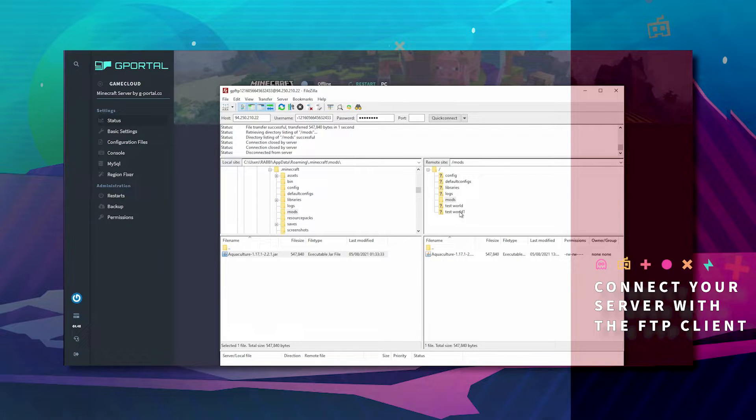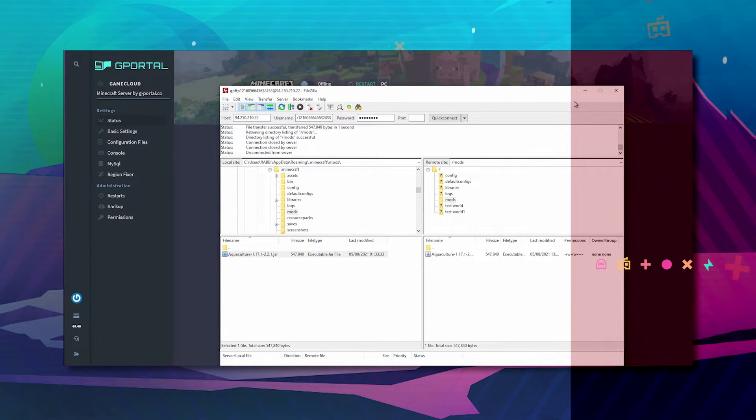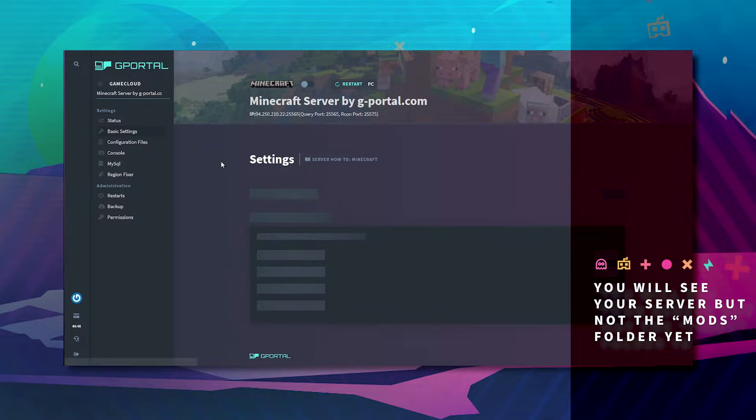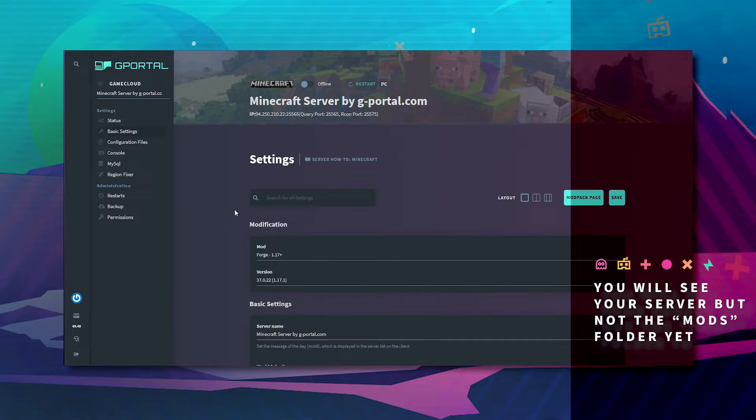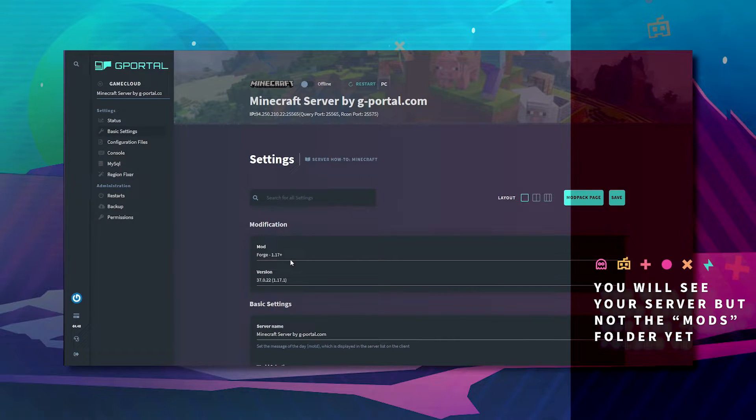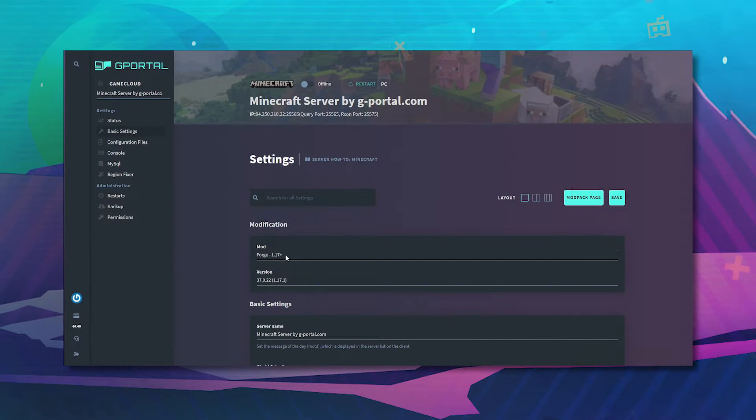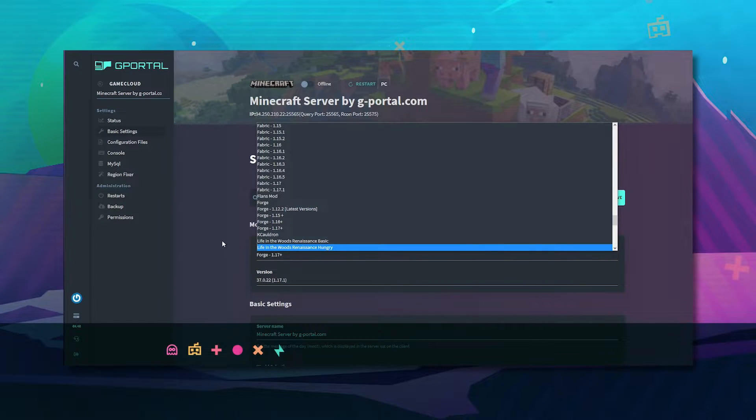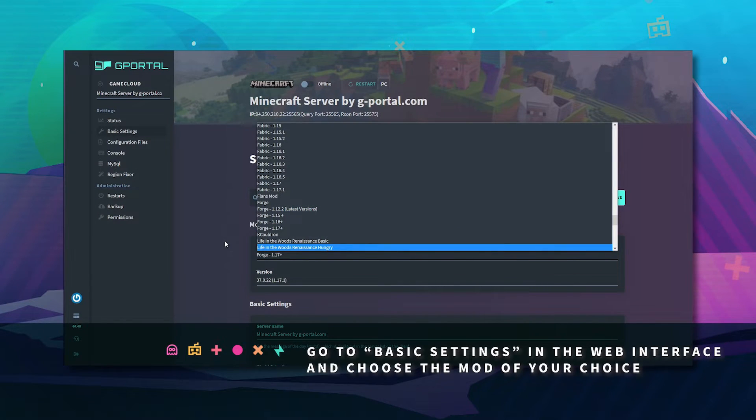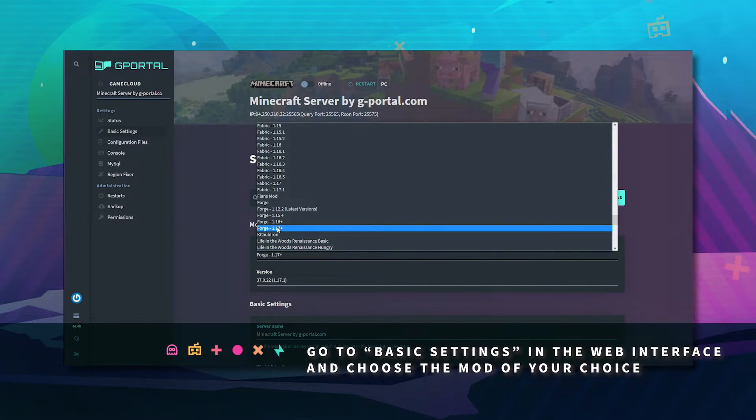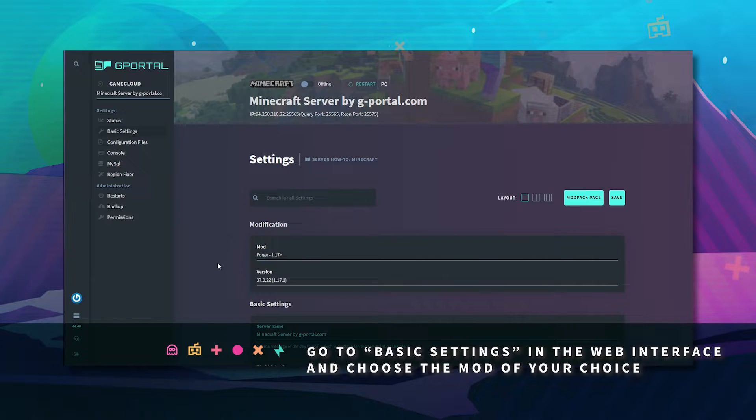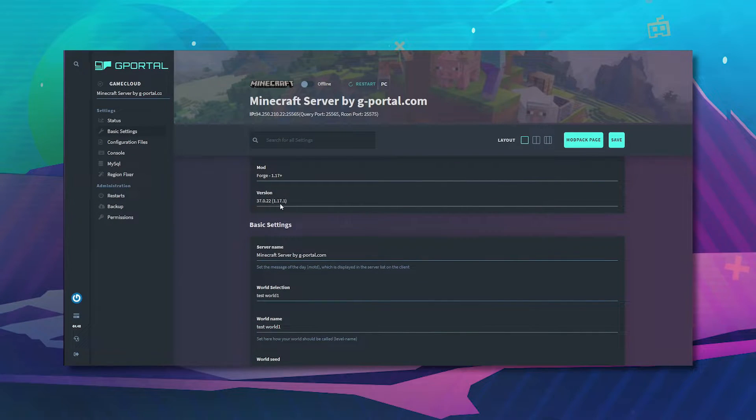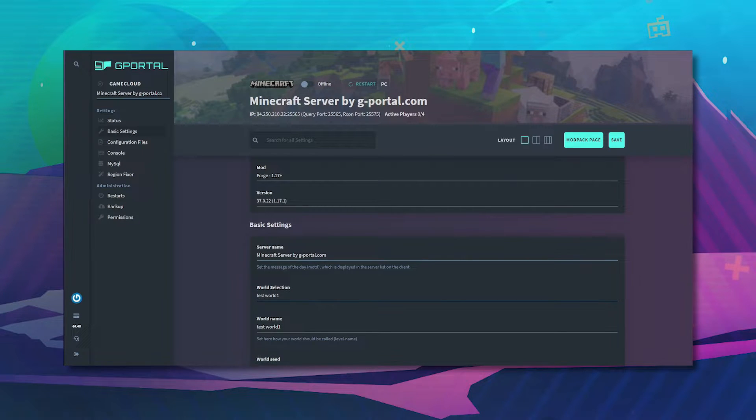Now you will see your server here but you will not see the mods folder. So what we're going to do is go to basic settings and install say Forge 1.17 or whatever mods you're looking for. Usually Forge 1.17 will be the perfect one. Make sure your server is up to date with the latest version.